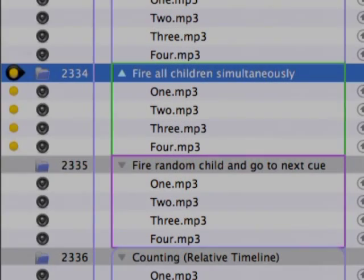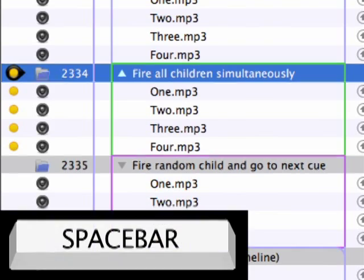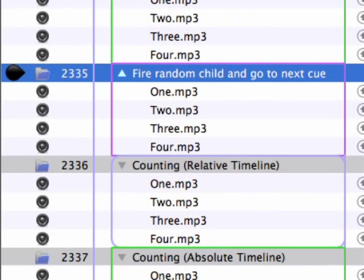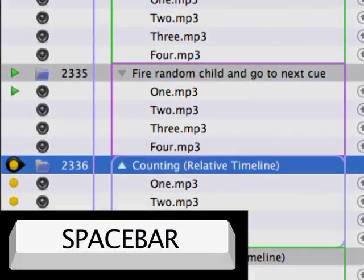The Fire All Children Simultaneously mode is demonstrated in cue 2334. It fires all of the cues within the group at the same time and then moves the playback position to the next cue after the group. The fourth mode is Fire Random Child and Go to Next Cue — going on cue 2335 a number of times demonstrates this random behavior.